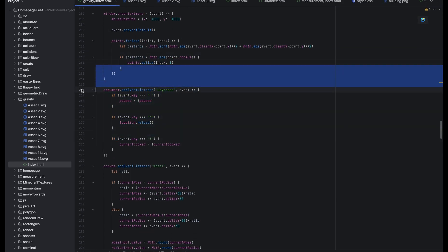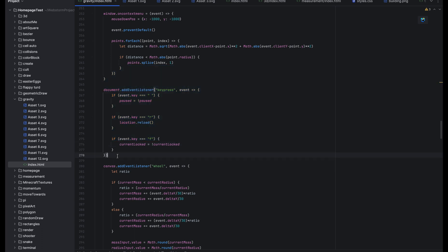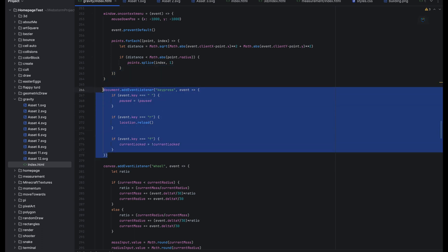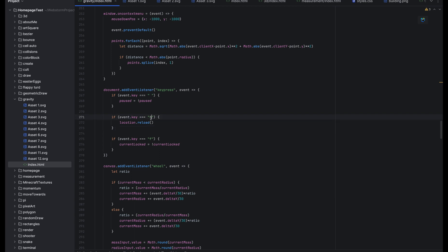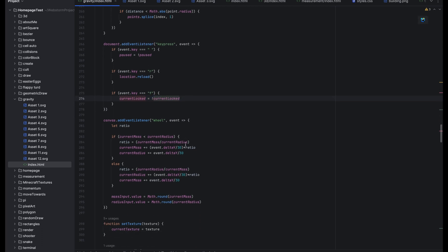Here is sensing if you press space it pauses or unpauses the game. If you press R it reloads the whole site and if you press F that sets the lock, that makes the planet locked as I told you before.